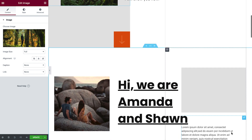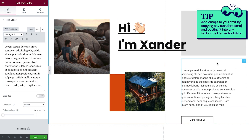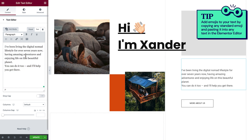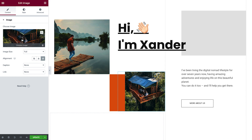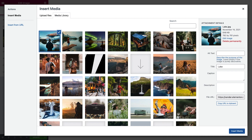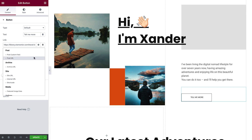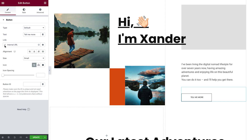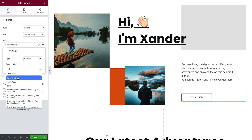Let's move on to the next section and change the content here as well. We'll change the text and images as we did in the last section. For the button's link, rather than adding the page's URL, we'll use dynamic tags. This will ensure that the link will always work, even if we change the URL in the future. Click the dynamic tags icon and choose Internal URL, then hit the wrench icon and from the type dropdown choose Content. Next, we'll search and choose the relevant page on our site, which in this case is the About page.